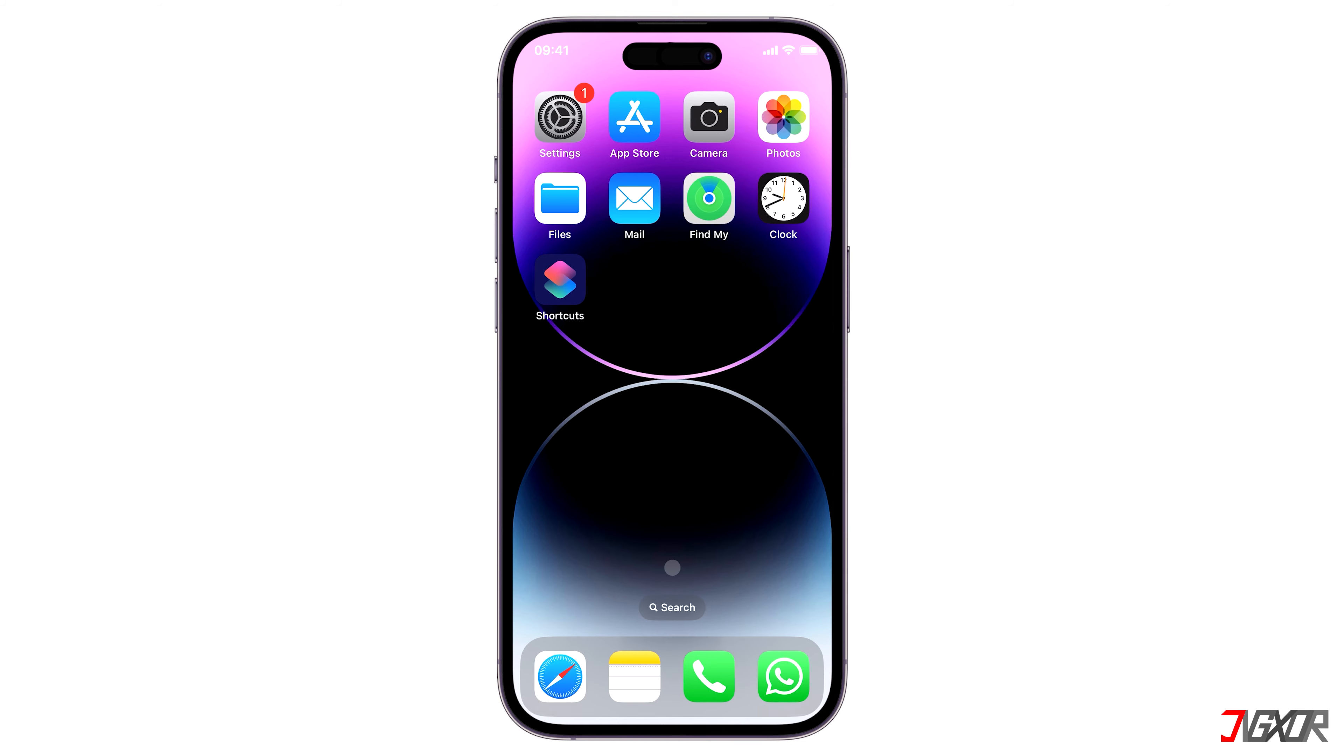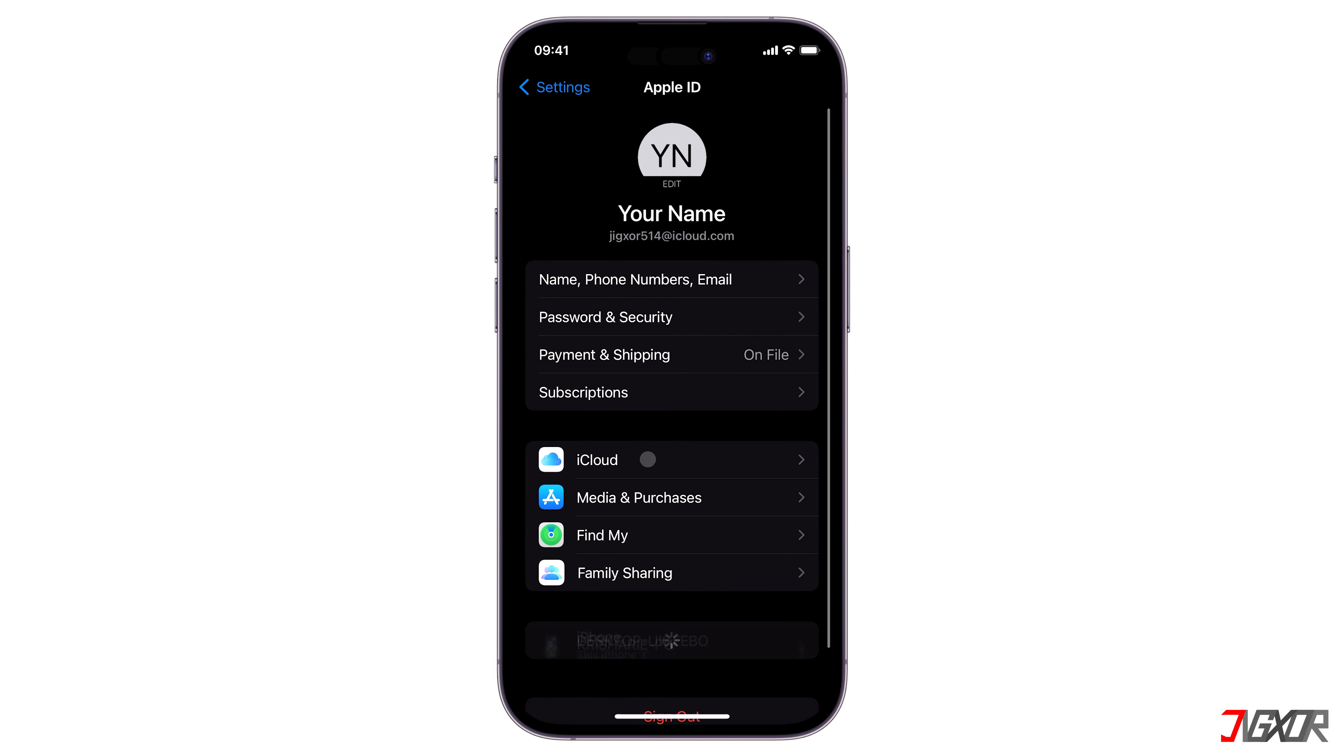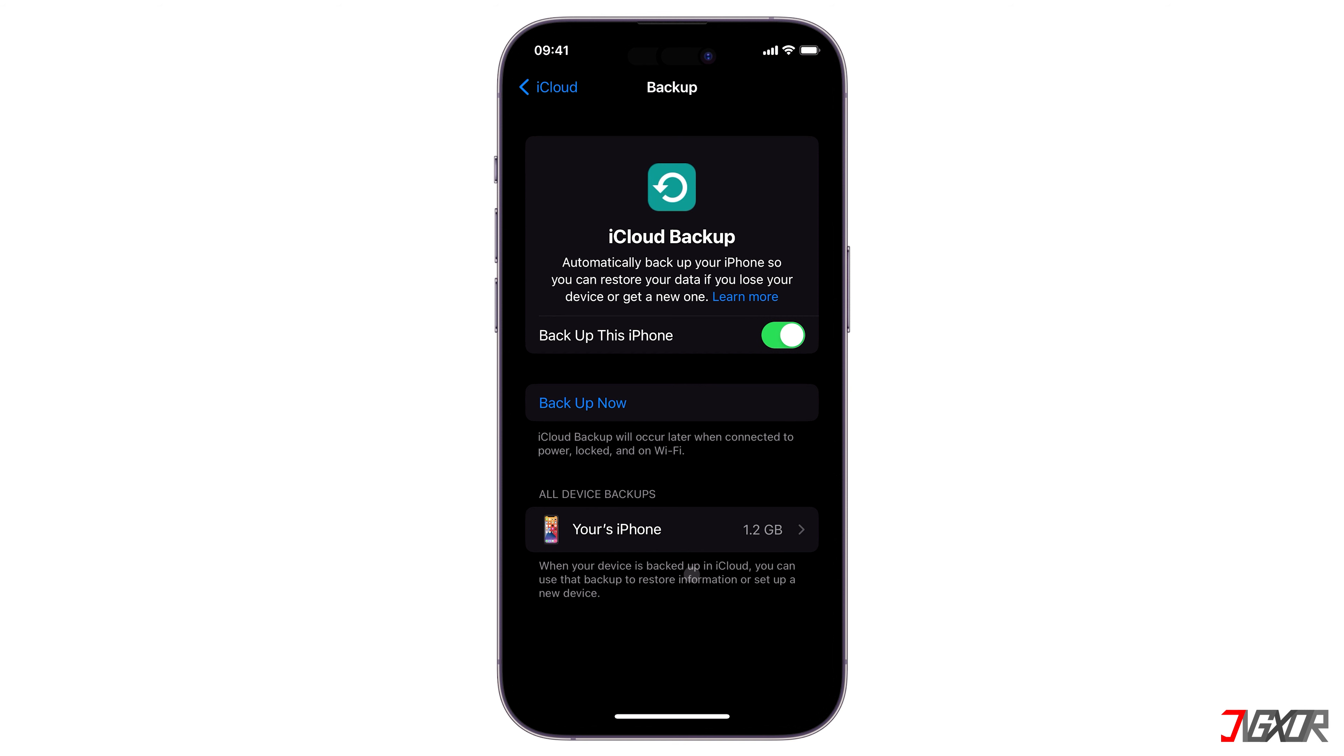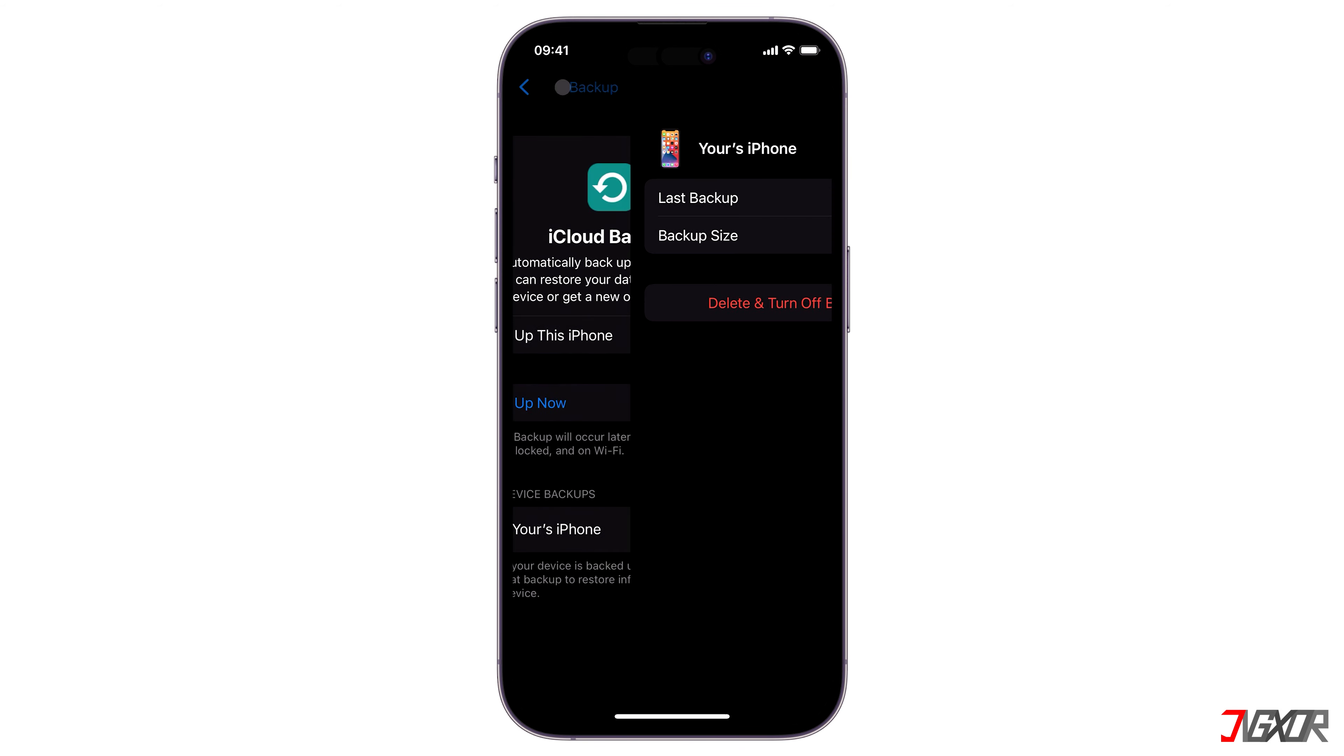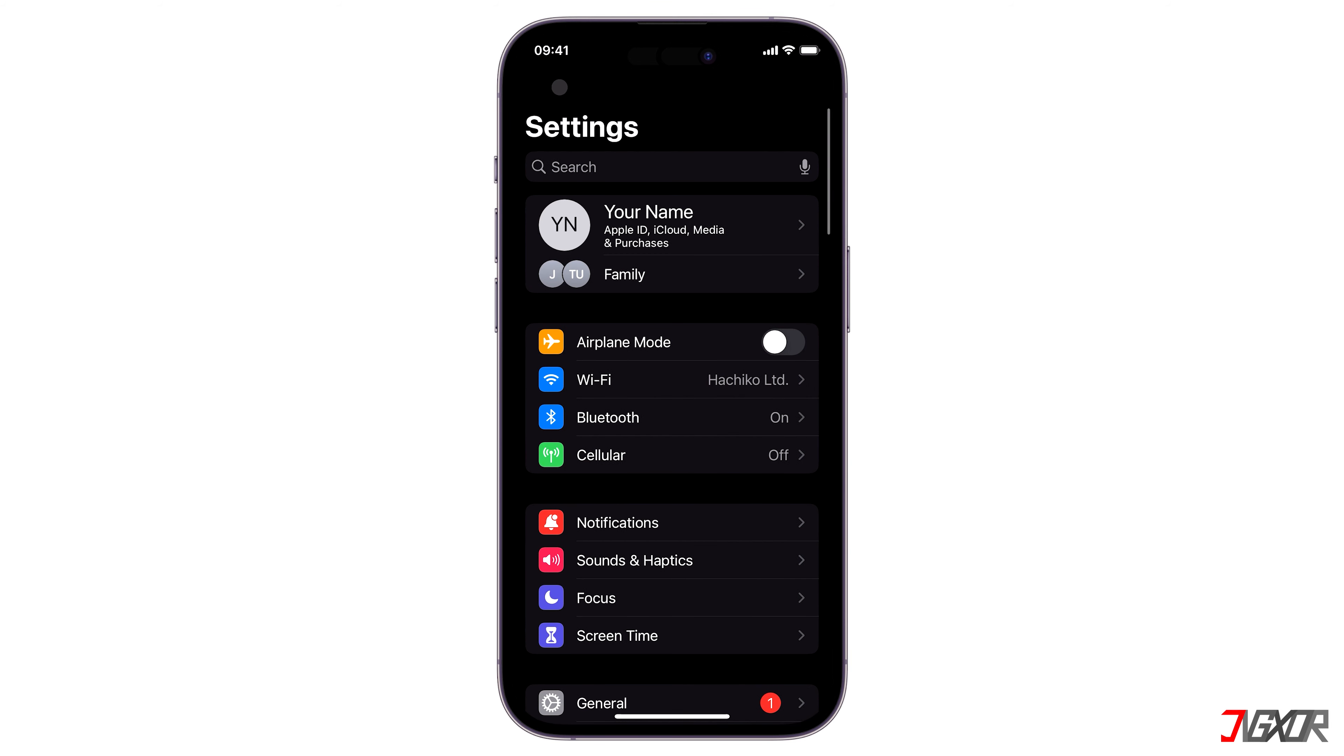To check for backup details, open Settings and tap your name. Go to iCloud and access iCloud Backup. Then tap your device from the list in the All Device Backup section. This shows the latest backup and when it was created. In the meantime, avoid charging your iPhone to prevent overwriting the previous backup until you restore from it.